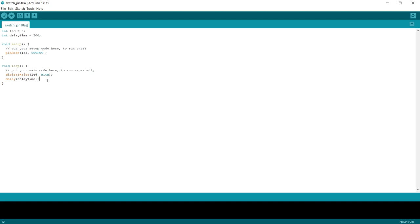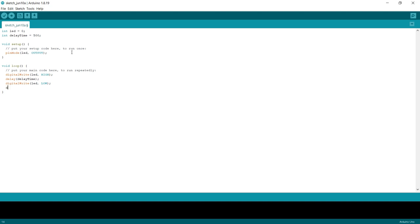Now, if we were to just have this run like this, it would just be on forever. The code would be running fine, but we're not telling it to turn off ever. Let me guess. We're going to digital write LED low. Exactly. We're going to turn it off. So we do exactly the same thing again. We go digital write LED. And this time we want to type in low. And what that does is that turns off the pin. And then because we don't want it to be turned off for a split second, just an instant, we added another delay, which is exactly the same again. Delay, delay time.